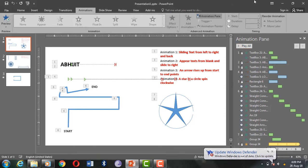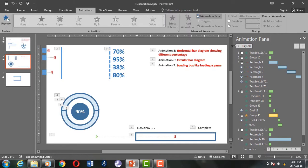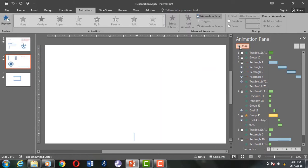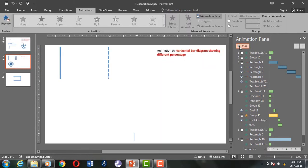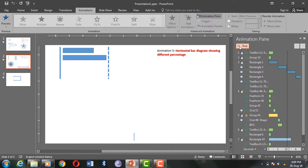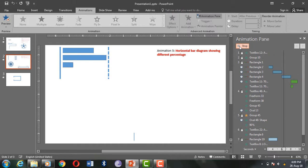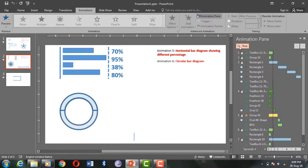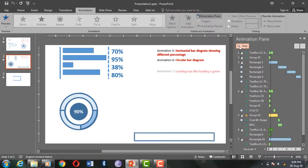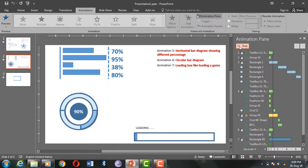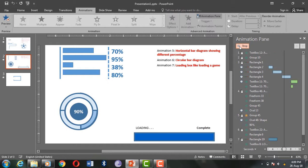Animation 5: horizontal bar diagram showing different percentages. A very simple infographic animation — I used fade and lines animation. Animation 6: circular bar diagram. The figure was created by merging and grouping multiple shapes. Many animations were applied but the main animation used to highlight the bar is spin. Animation 7: a loading box like we see when loading a game. The main animation is lines animation found inside the motion path category, animated to slowly load from left to right.